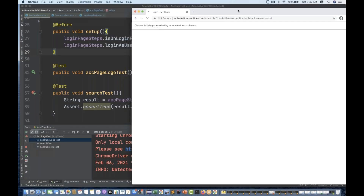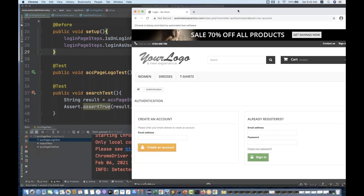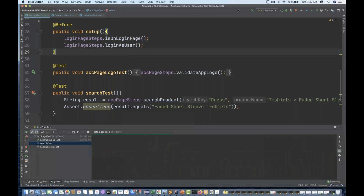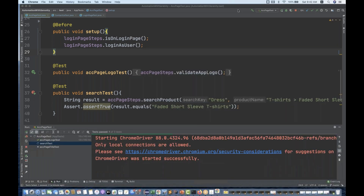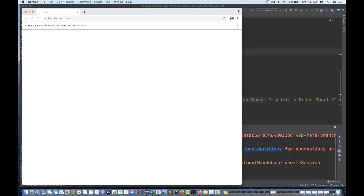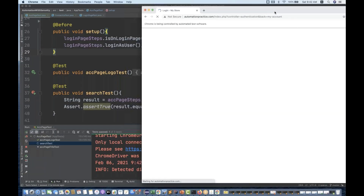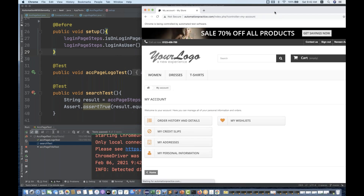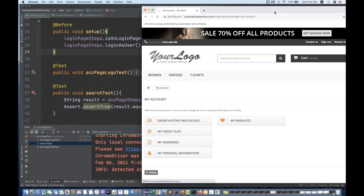So the browser is getting launched and executed. After the first test, it will close the browser and again the browser is getting opened for the second test. What I want is to maintain all the test cases within the same session — within the same browser. I don't want to close it and open it again.